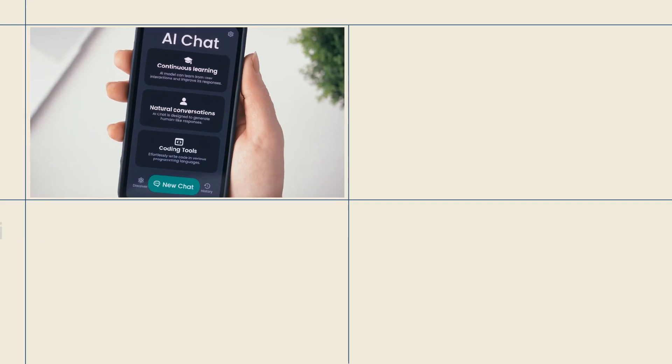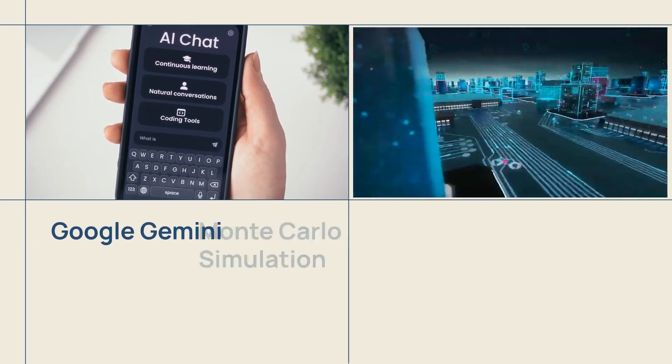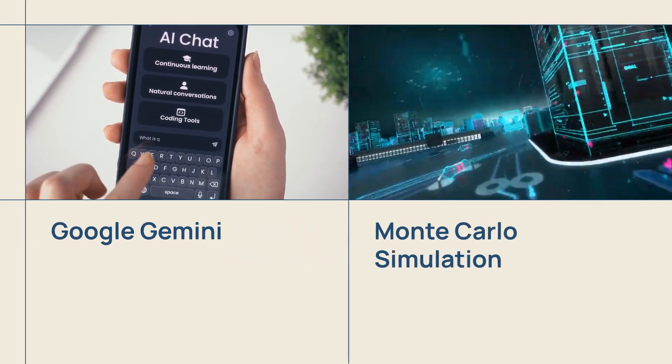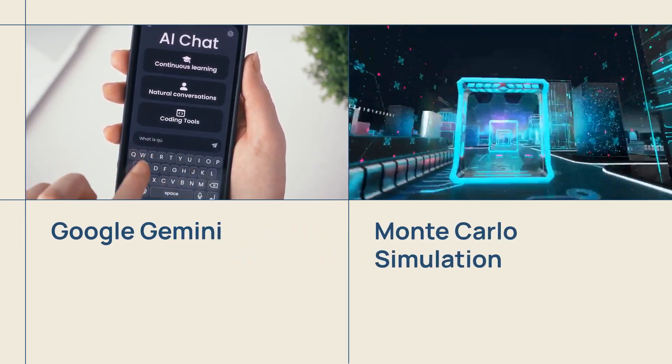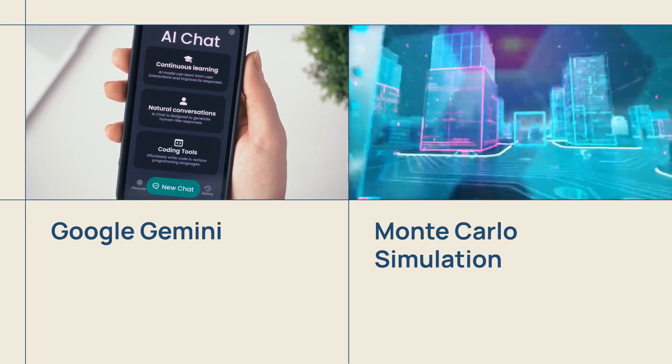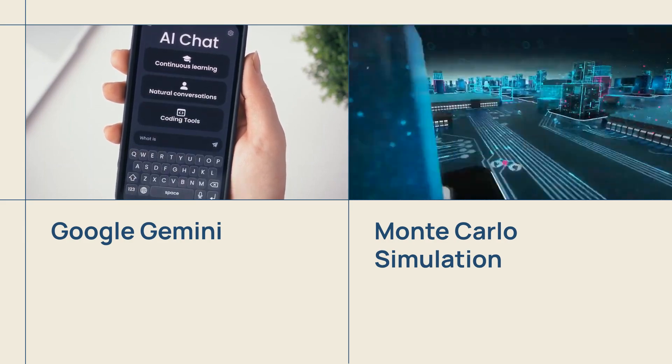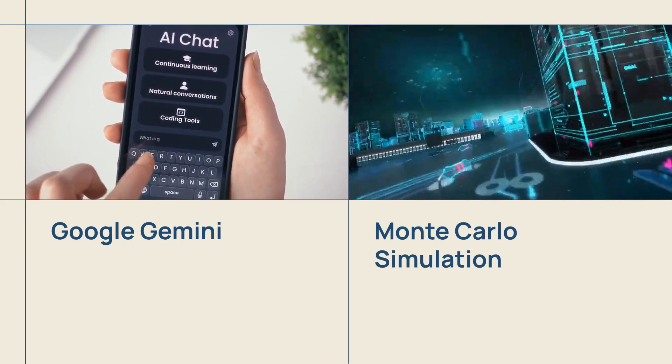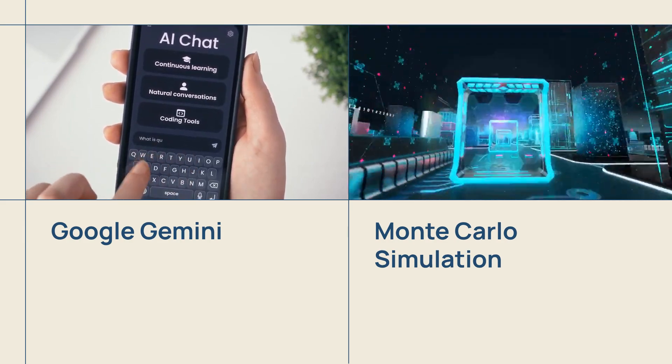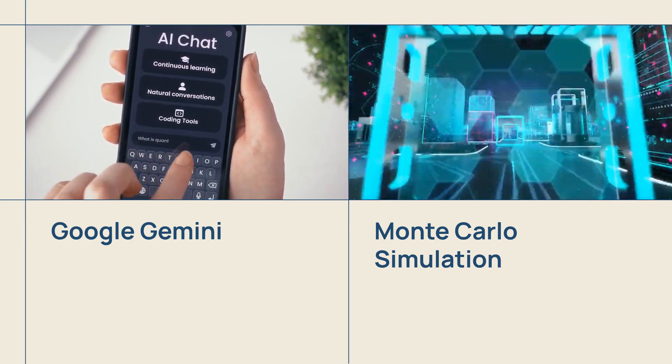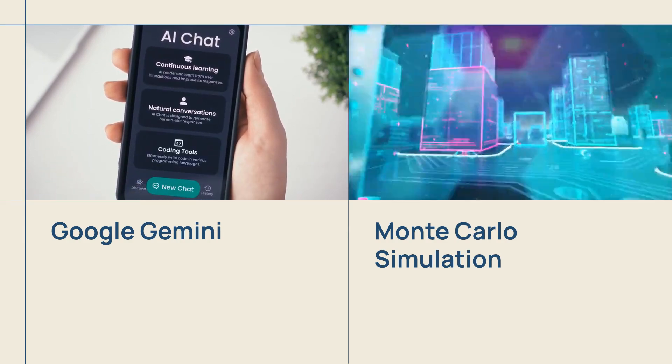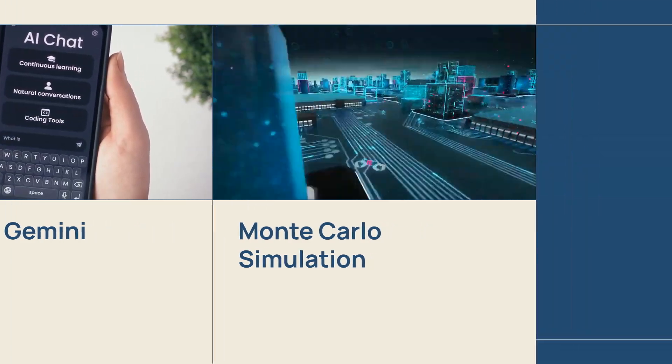Enter the Monte Carlo simulation. It sounds fancy, but it's just a way to test your budget against thousands of what-if scenarios. And you don't need a PhD in statistics to run one. You just need Google Gemini.